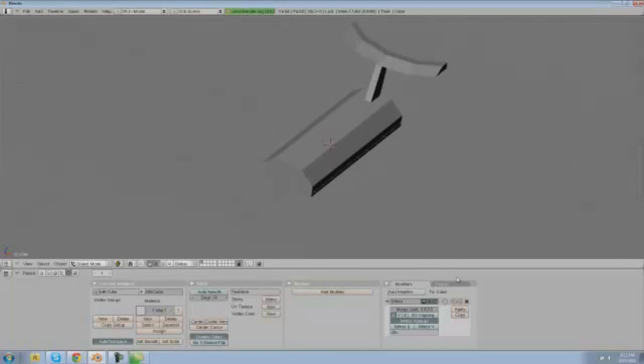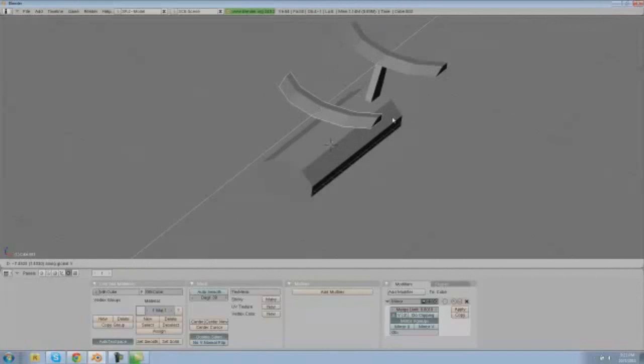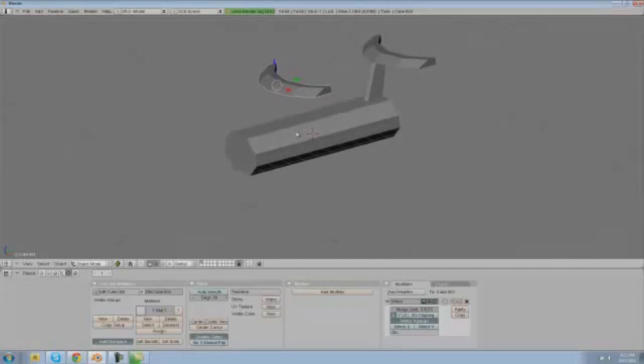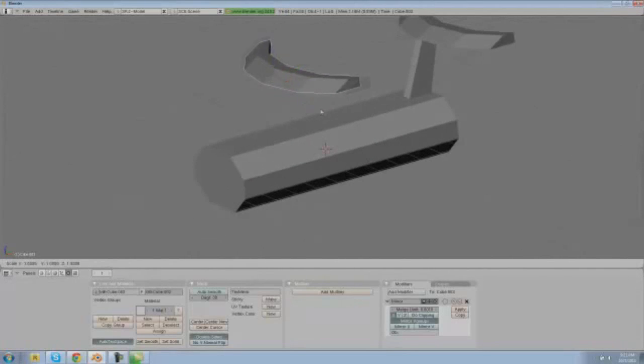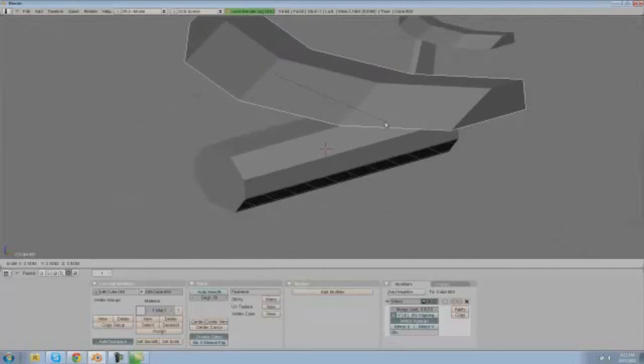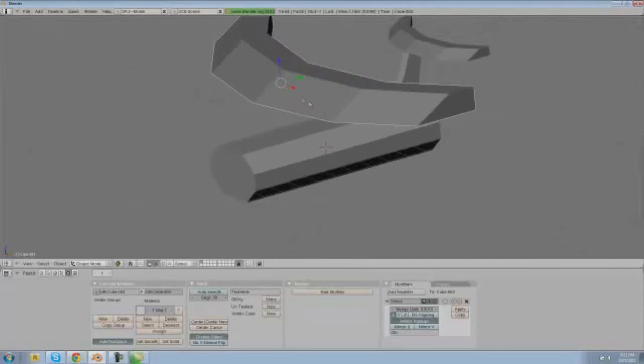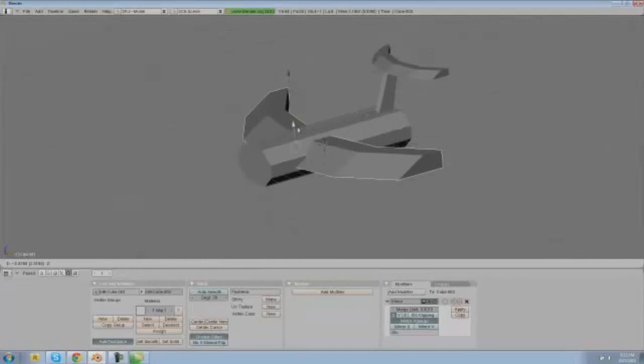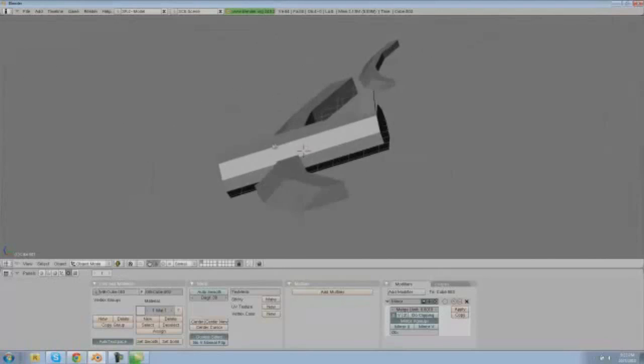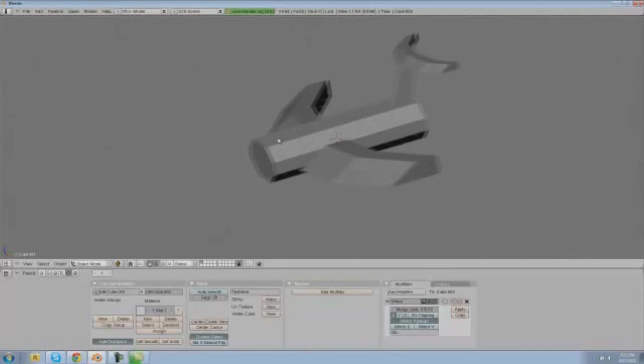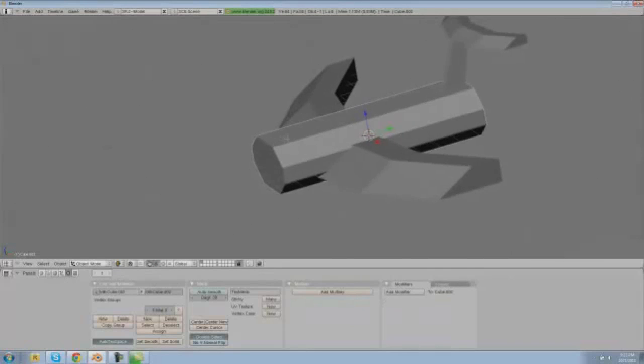So really what we're going to do next is get this and shift D and then Y, and that will duplicate it and drag it on the Y-axis. And then what we're going to do is size that up just using the regular S button and then let's drag that down into our plane.